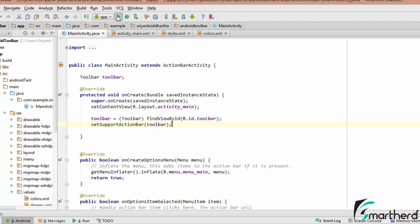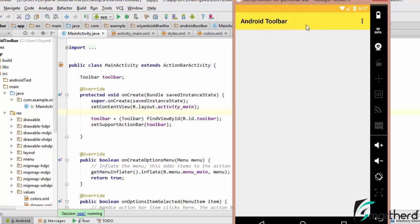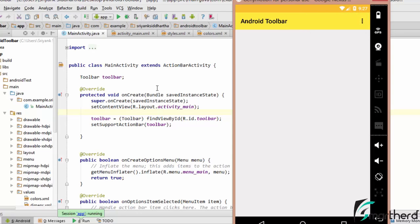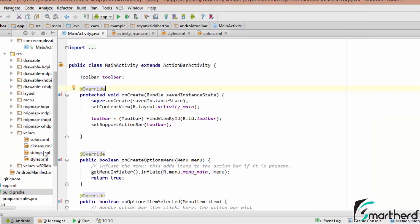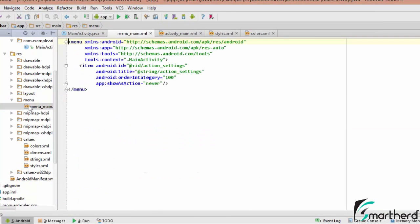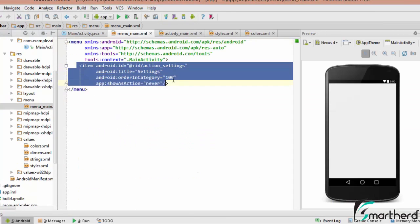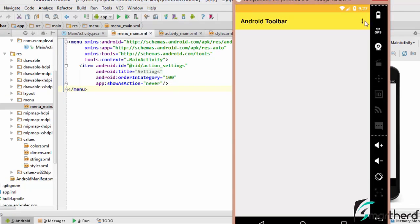Let us run our application and check the output. Our app is running. You can see the overflow menu and the Android toolbar default title. If you click on it, you will see a settings menu — that is the default menu inside menu.xml, which is created by default when you create the application. The item 'Settings' is clearly visible.